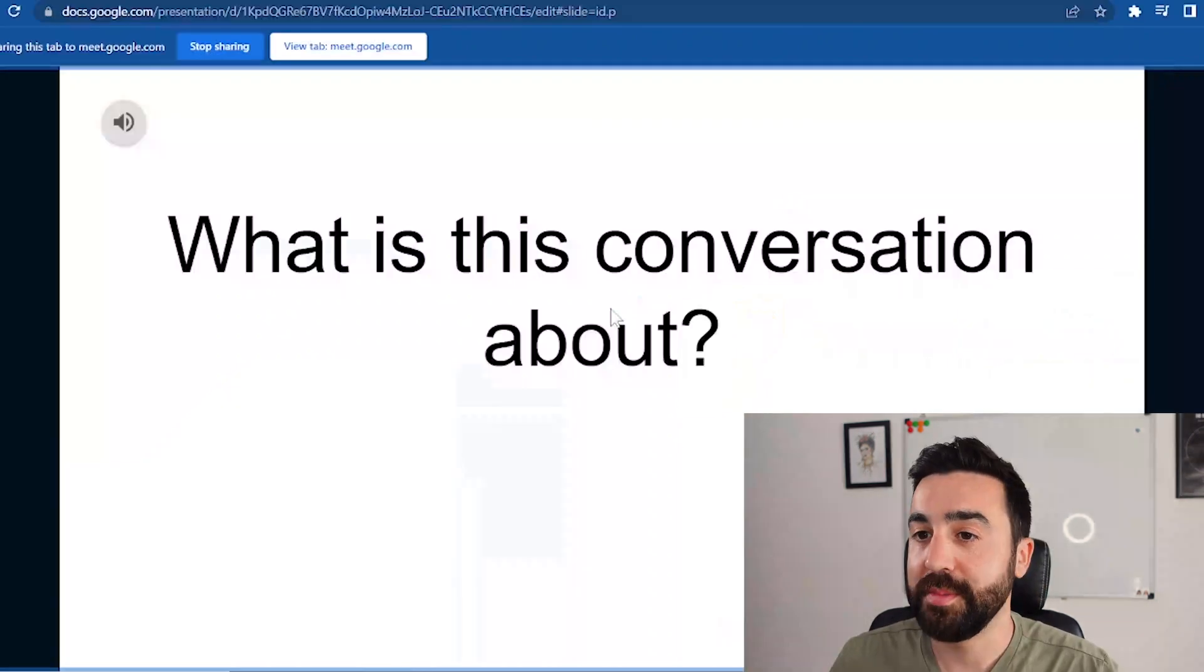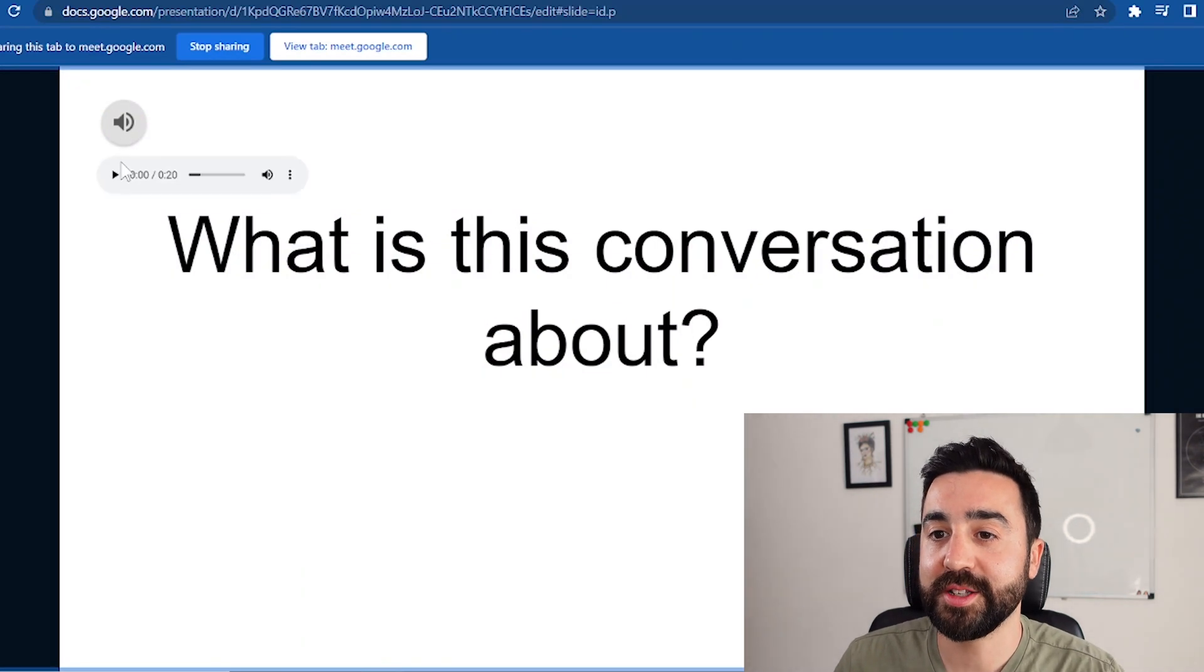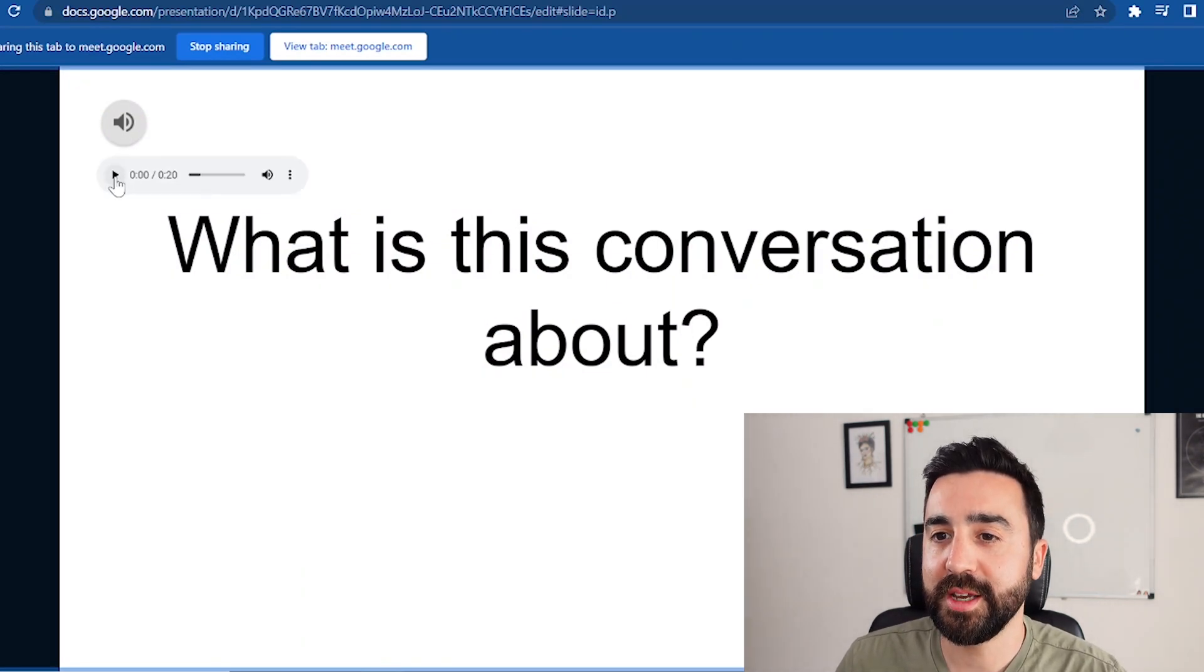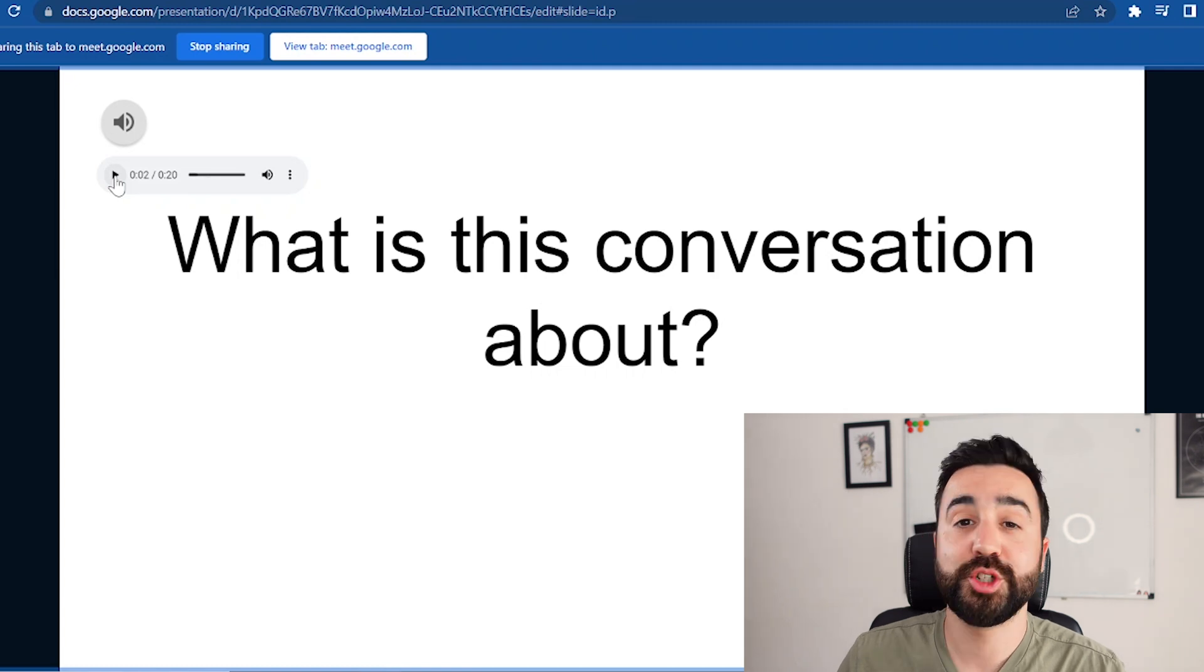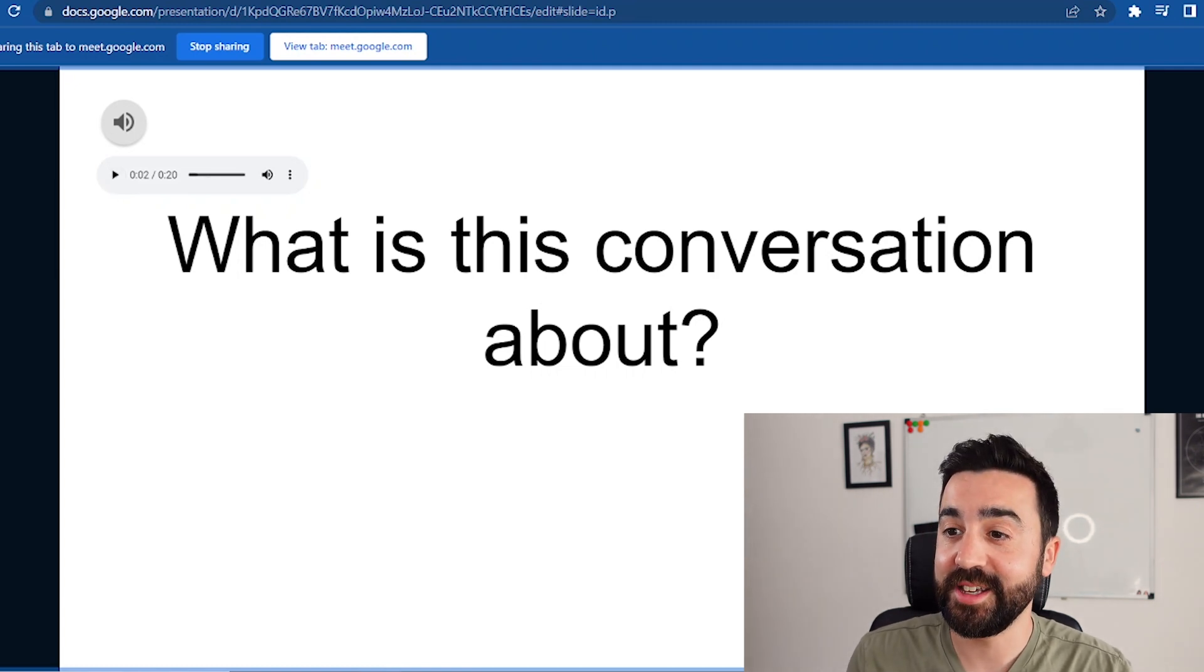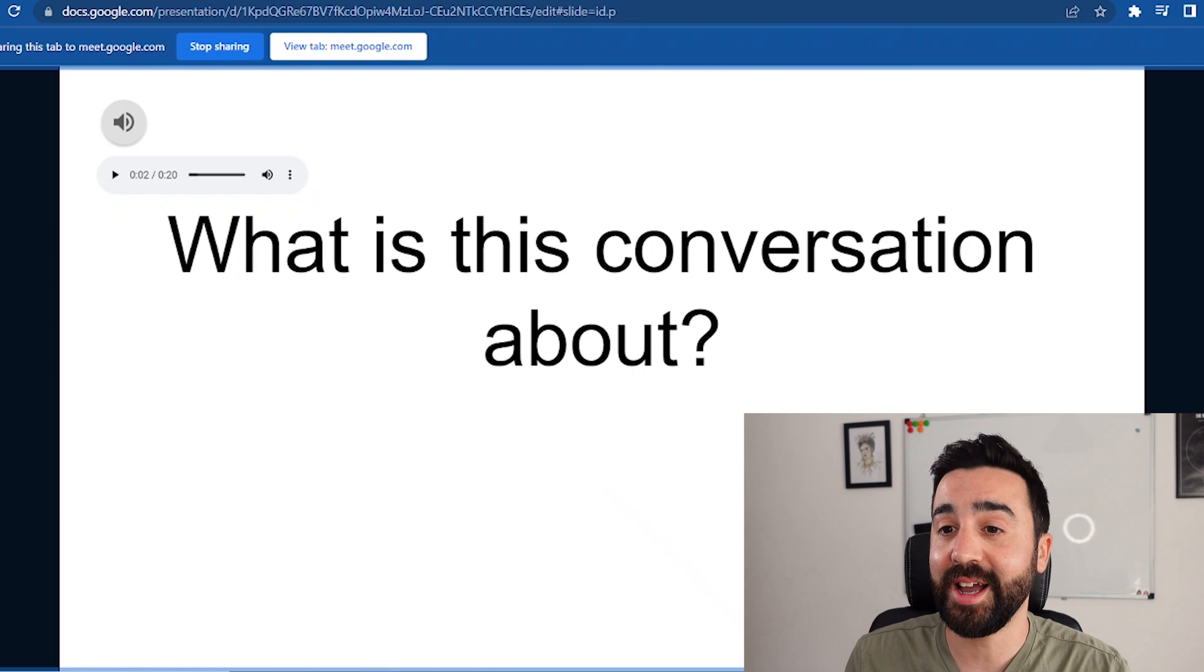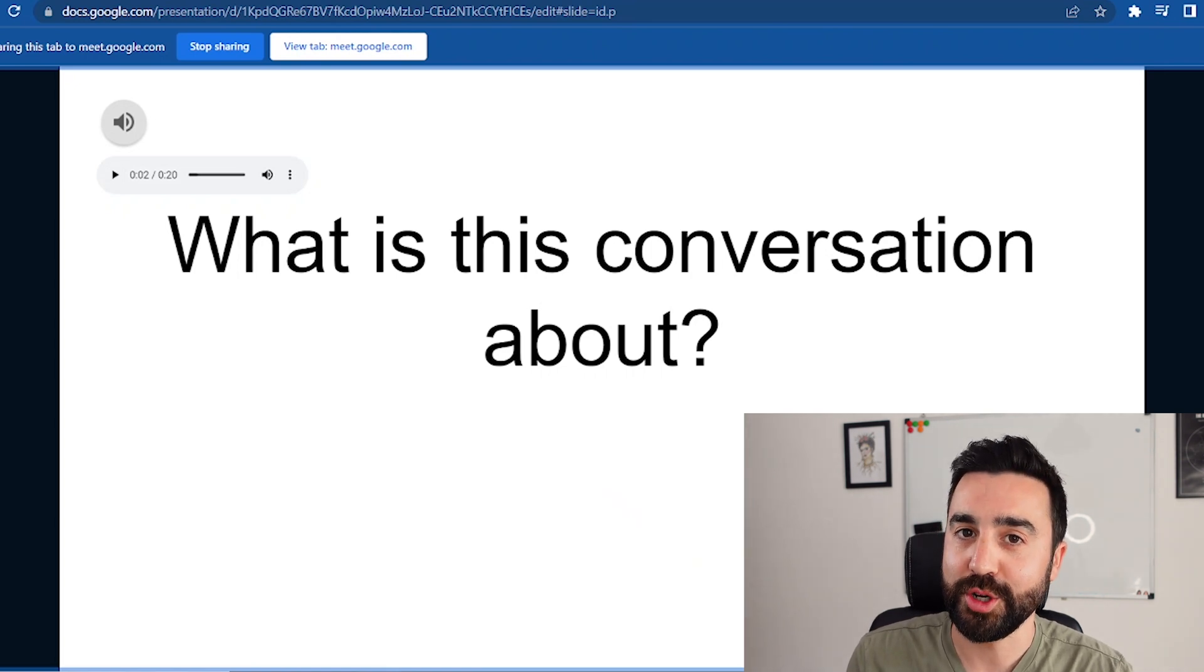And if I go to slideshow, then make it nice and big, and you can see here I've still got my audio here and I can just press this button here. My students can now see the questions and they can hear the audio.